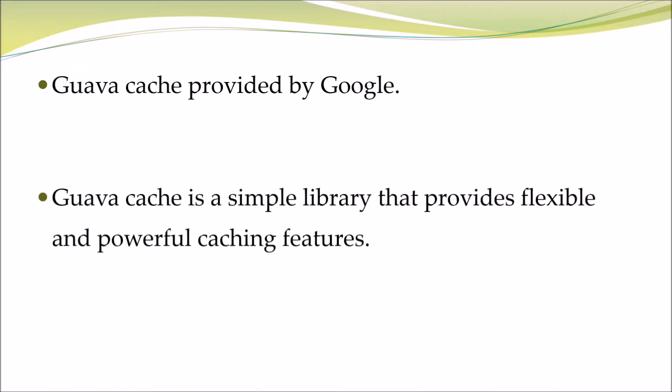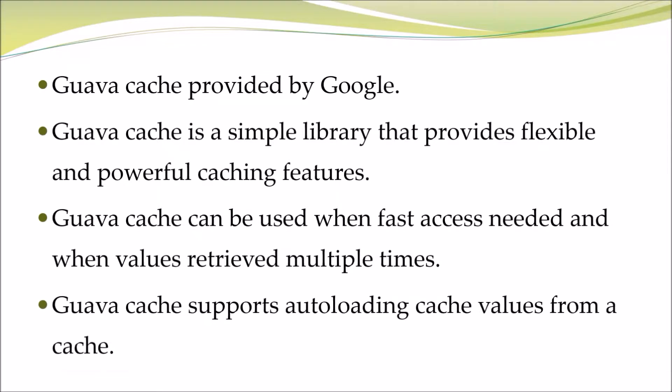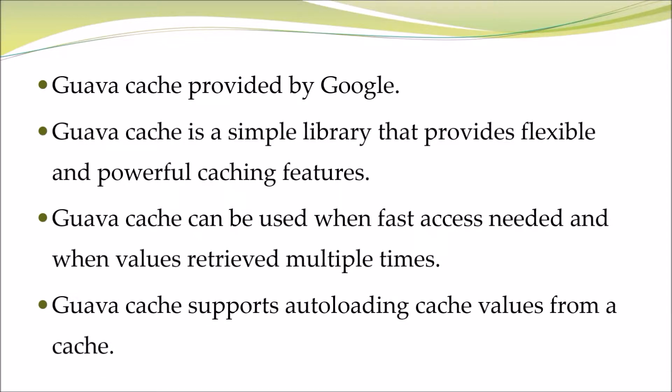Guava Cache is a simple library that provides flexible and powerful caching features. Guava Cache can be used when fast access is needed and when values are retrieved multiple times. Guava Cache supports auto-loading cache values from a cache.